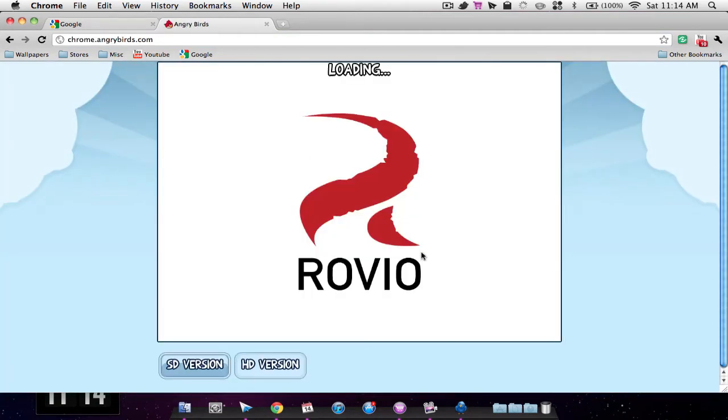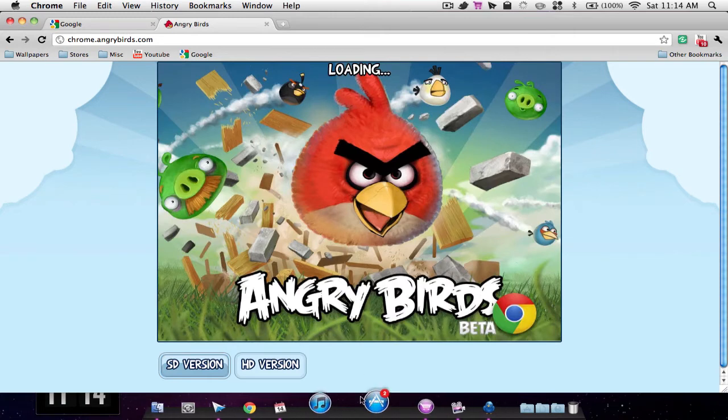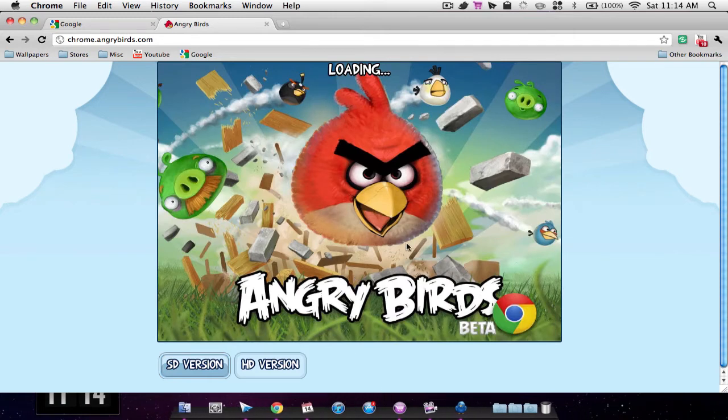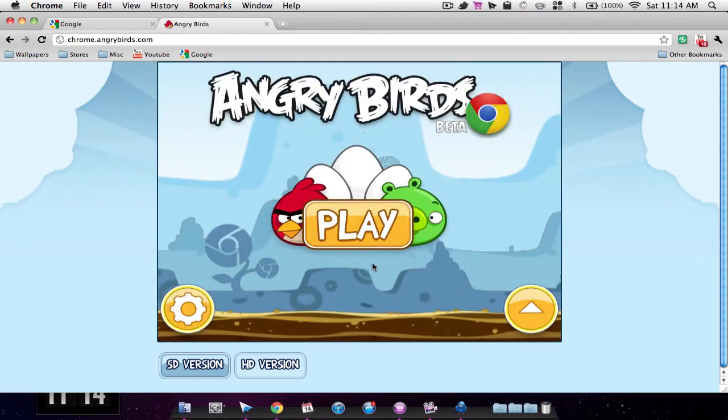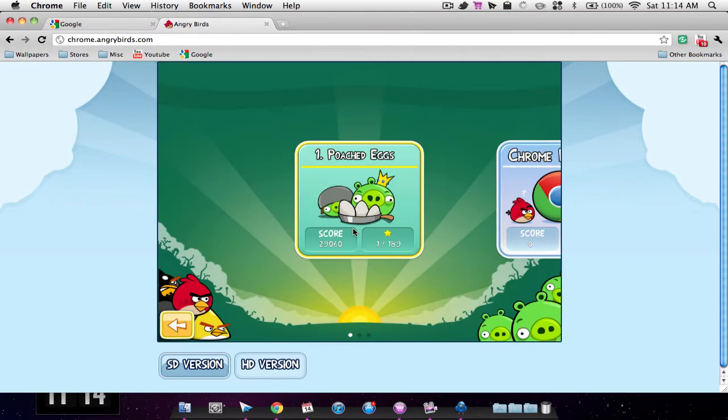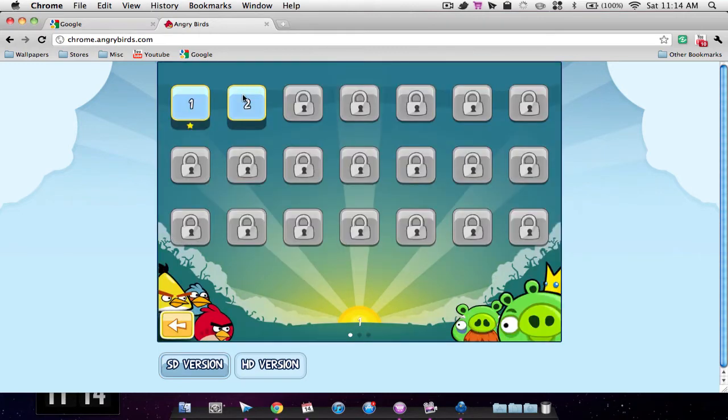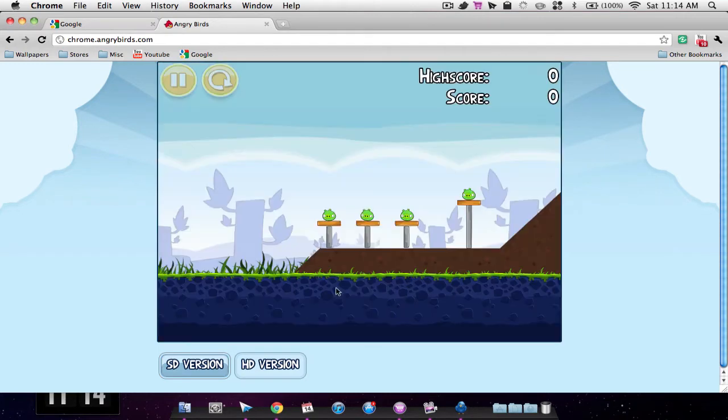Then we have Angry Birds. Angry Birds is on the web and the graphics are quite good and it's not slow at all. So let's just start it up. So you have the main menu as usual and you have different levels. I am only on level two, I haven't played it much.